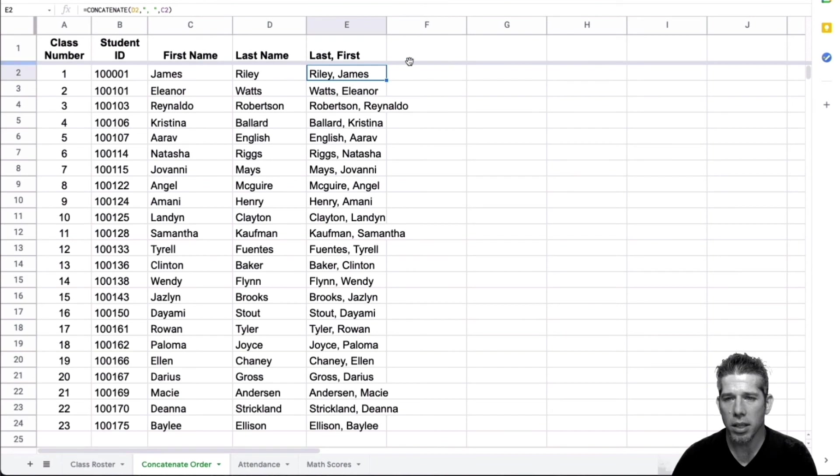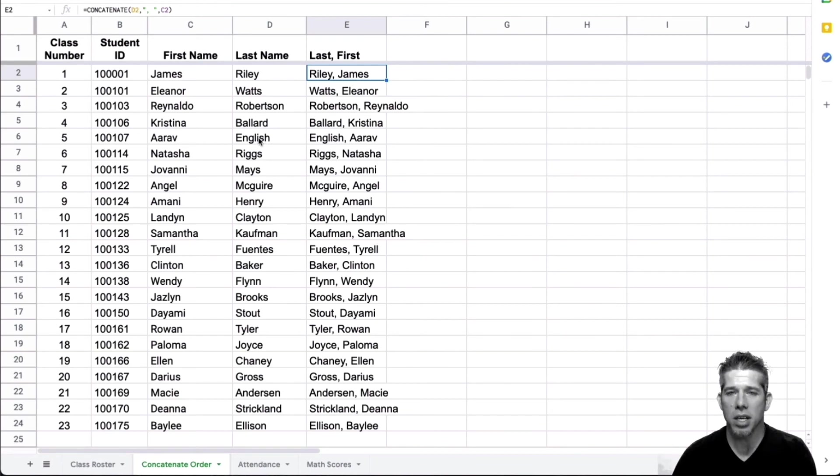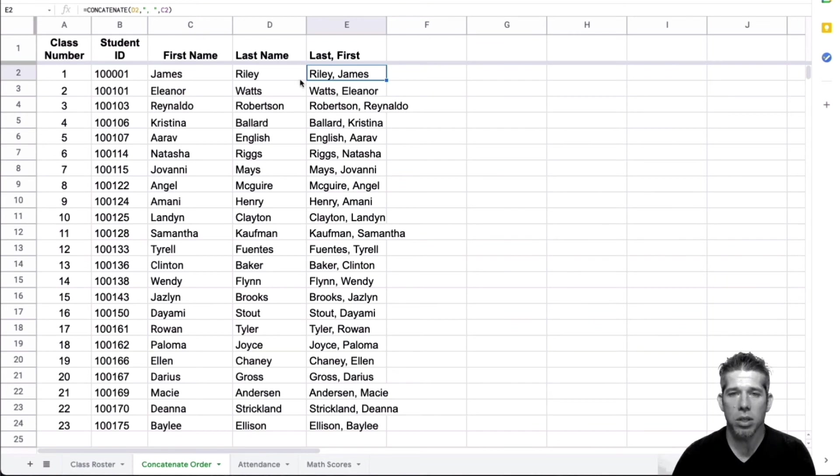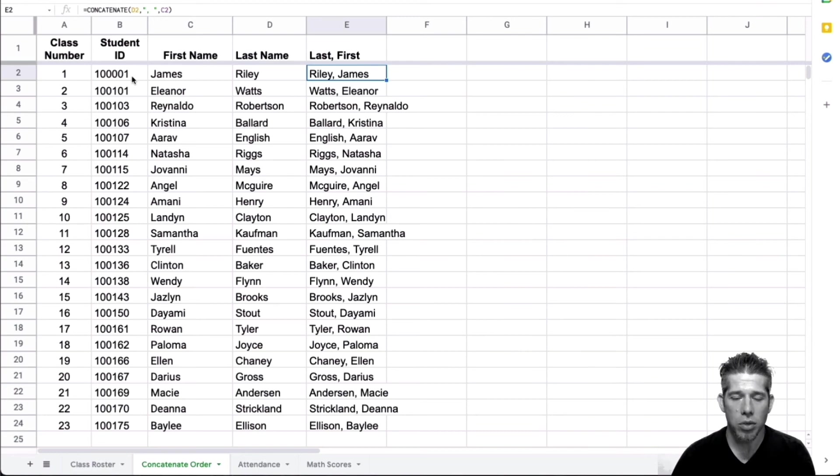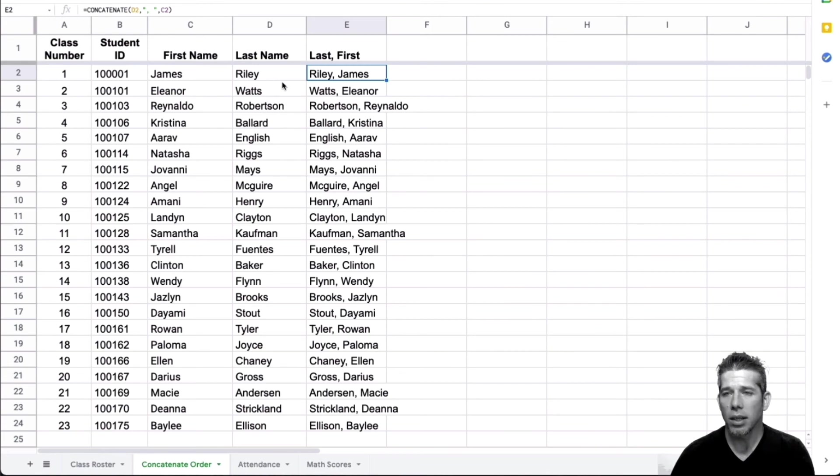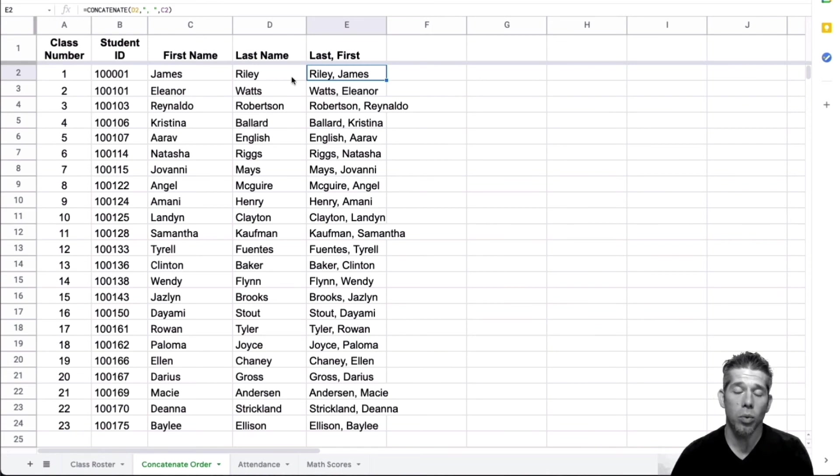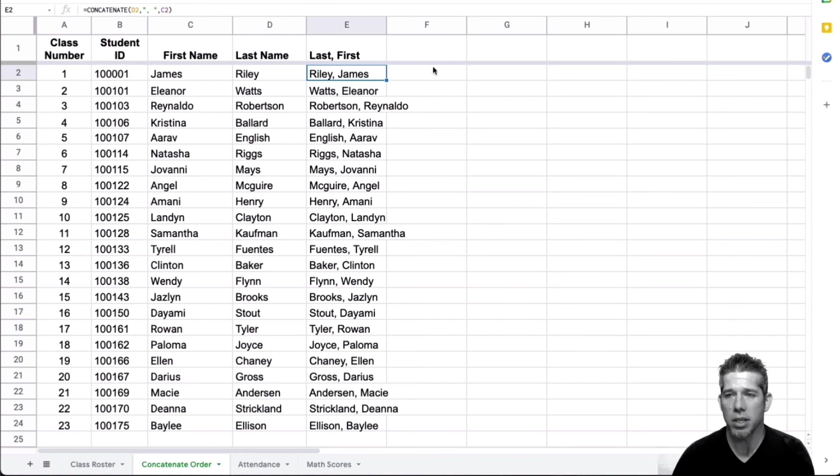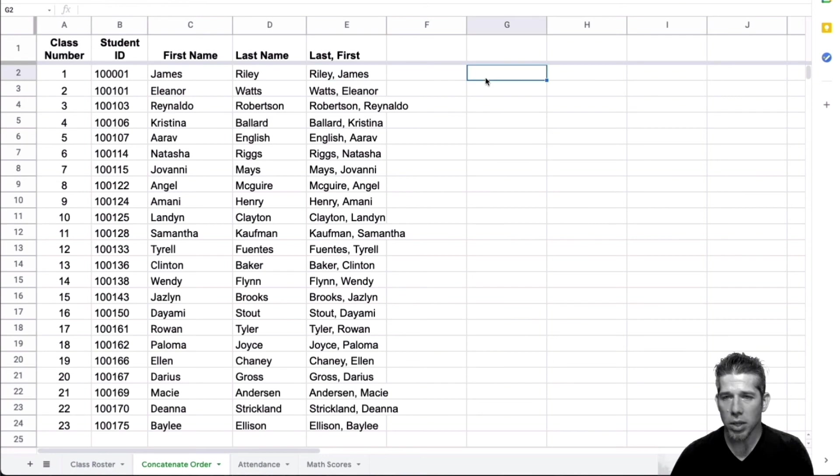Now with the concatenate formula, another thing to keep in mind is that it doesn't have to be just names, you can combine whatever information you would like. So you might have a name and your student ID number that you want to combine. And you can do that. So a lot of times we will combine a student ID number with like the last name to create an email address. So that can be done with the concatenate formula.